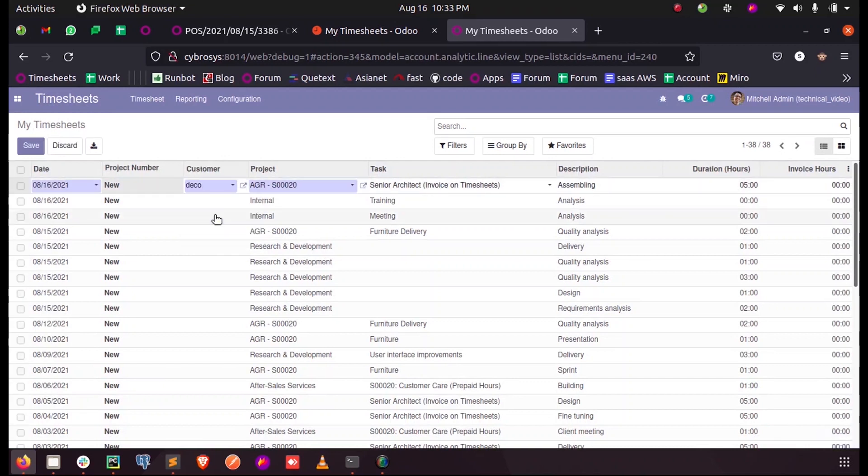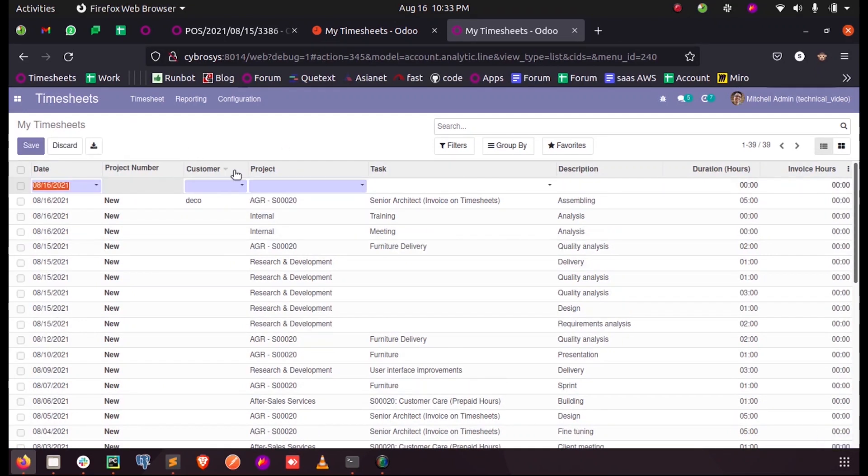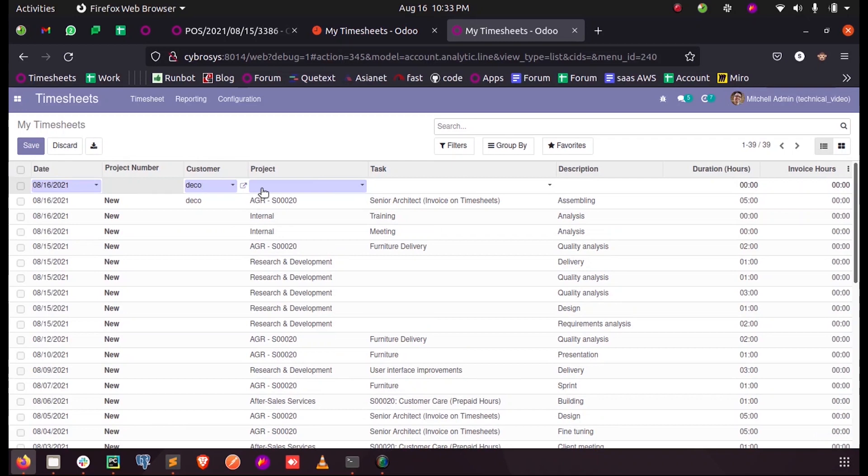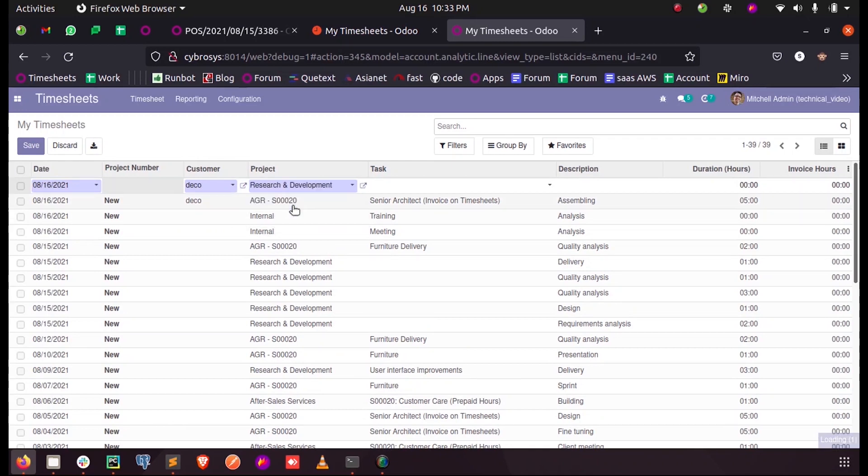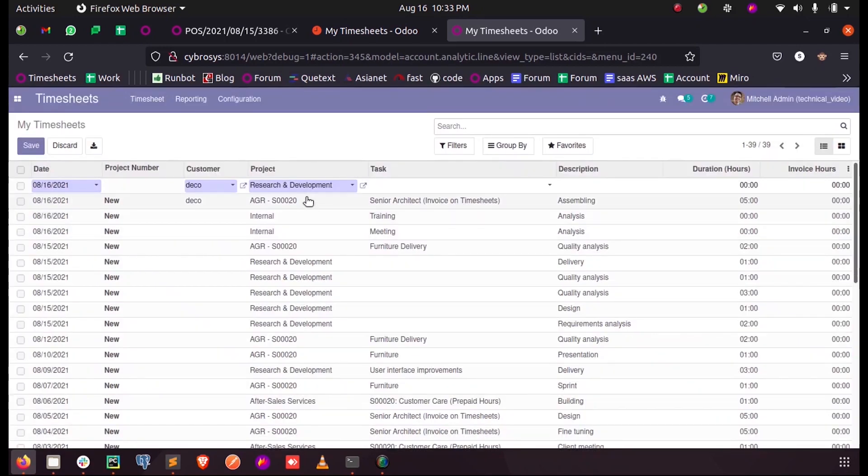You can see when I create a new one and I select a customer, only the projects of this customer will be listed here. You can see the Search and Development project.